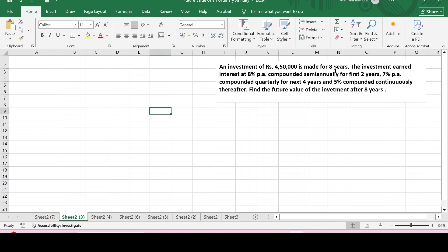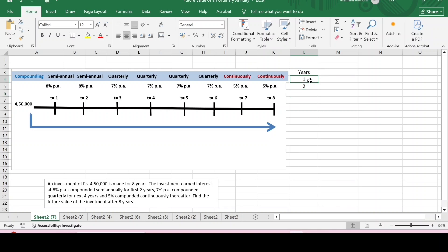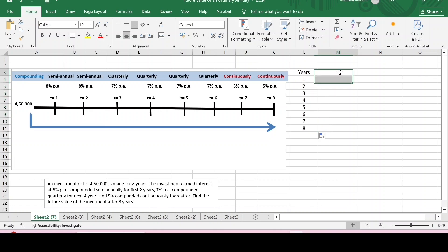Now in the last problem, there is an investment of rupees four lakh fifty thousand being made for eight years. The investment earns interest at eight percent per annum compounded semi-annually for the first two years, seven percent per annum compounded quarterly for the next four years, and five percent compounded continuously thereafter. We are required to find out the future value after eight years — we have continuous compounding along with discrete compounding. Again, specify the number of years the investment is being made, which is eight years.